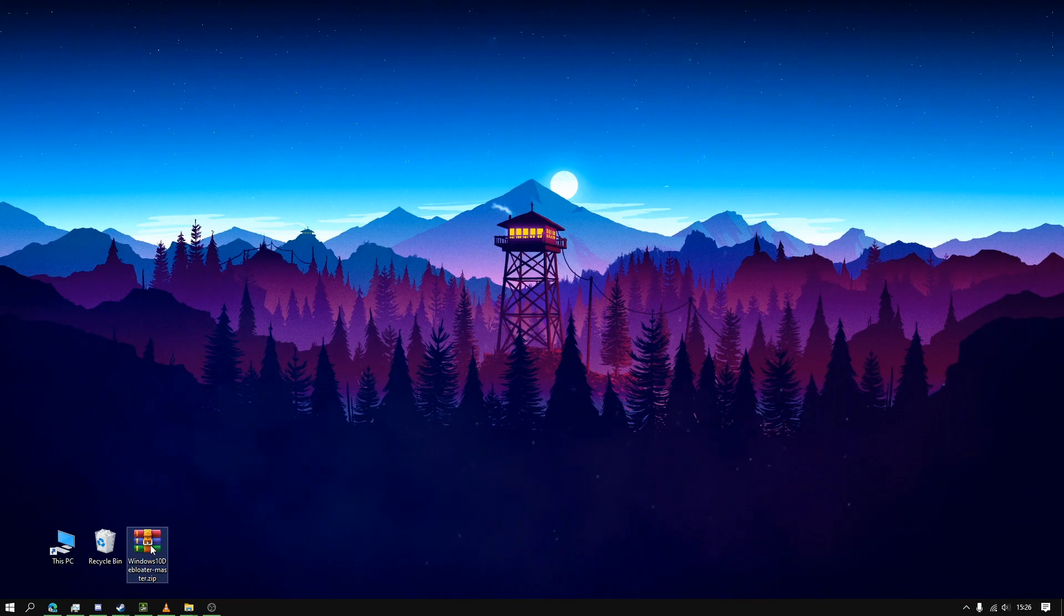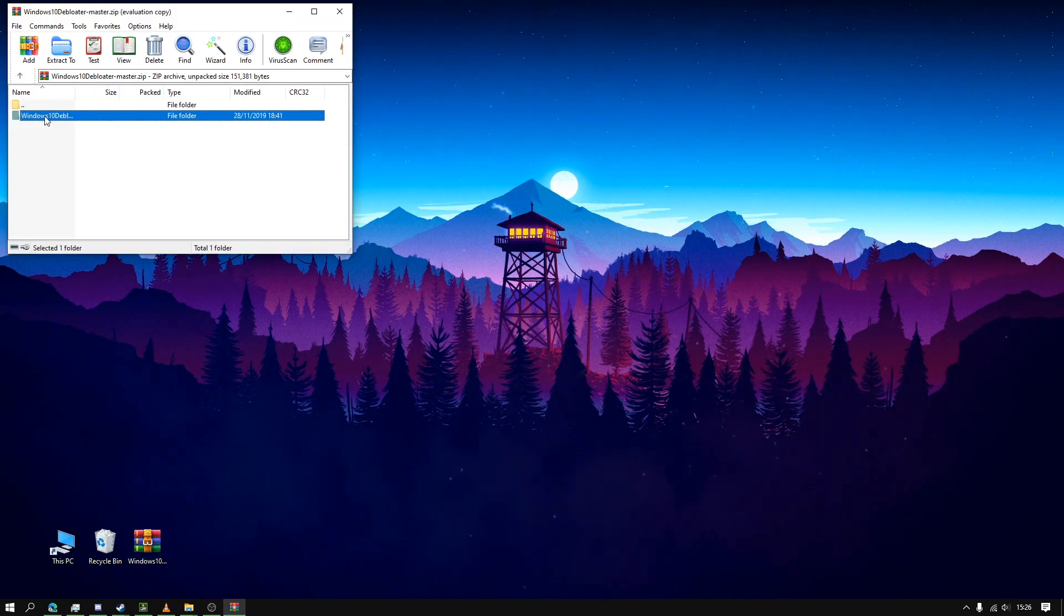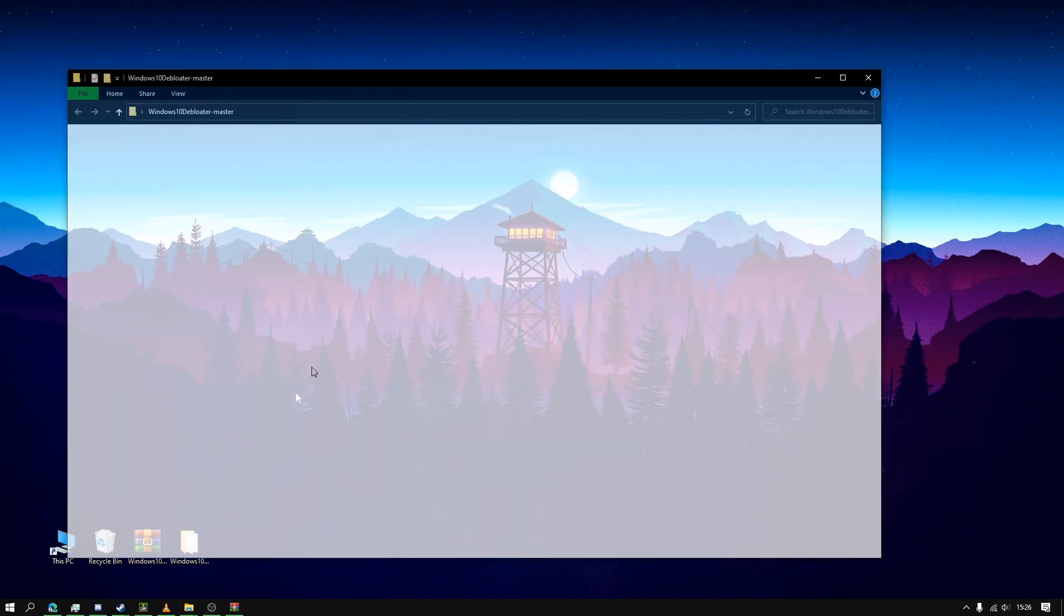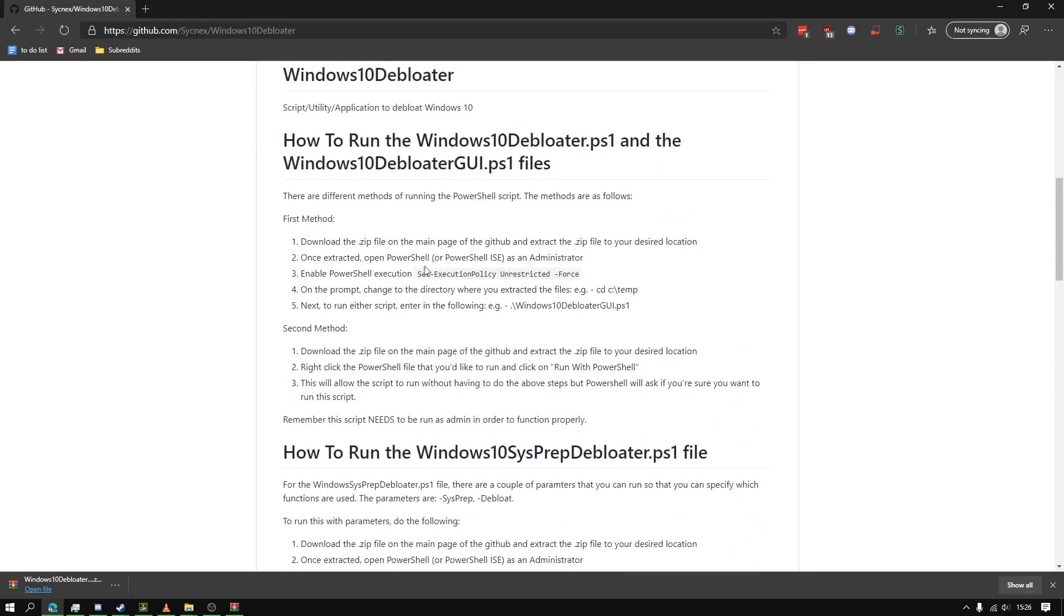Okay, so you want to open up this zip file and you'll get this folder. I'm just going to put it here and open it up. On the website it will show you what you have to do.